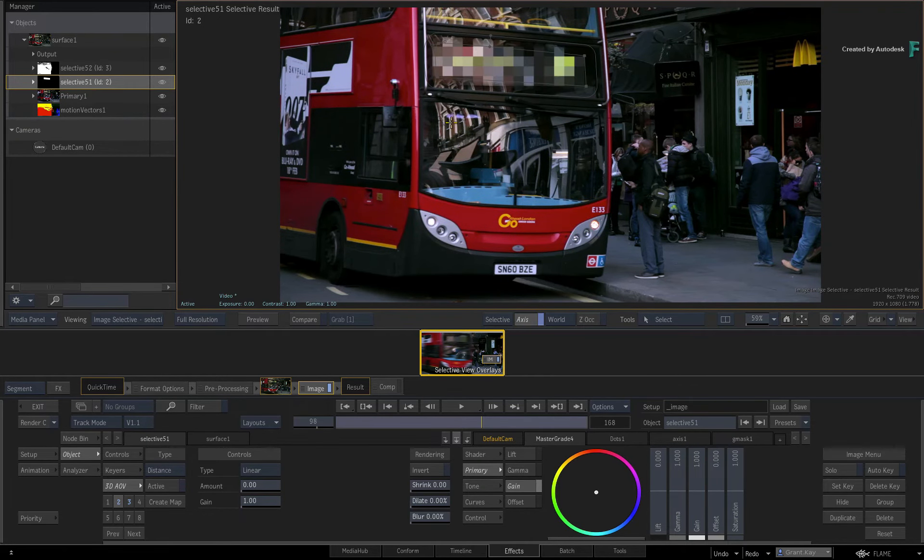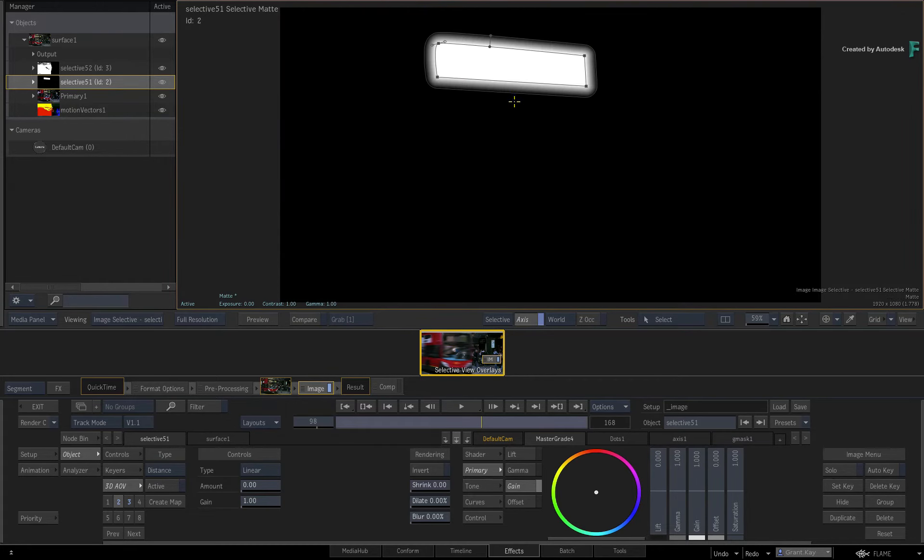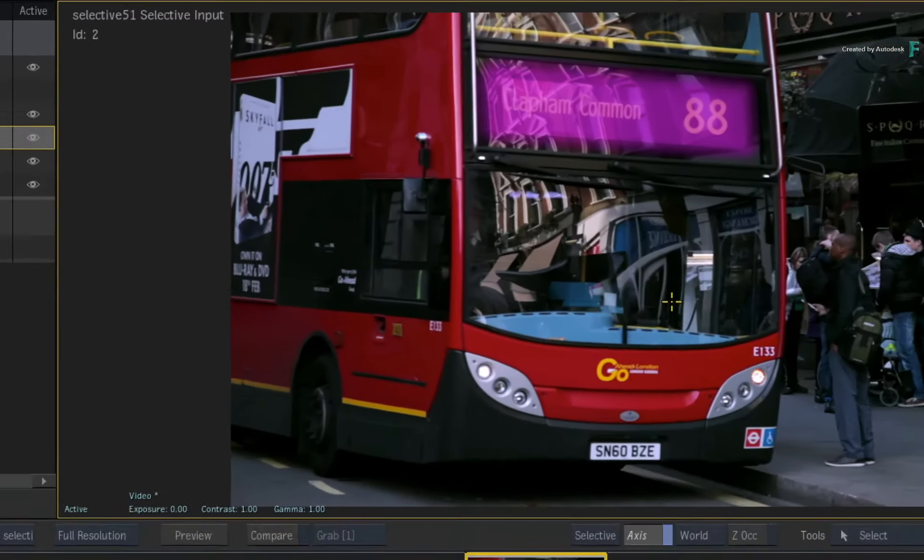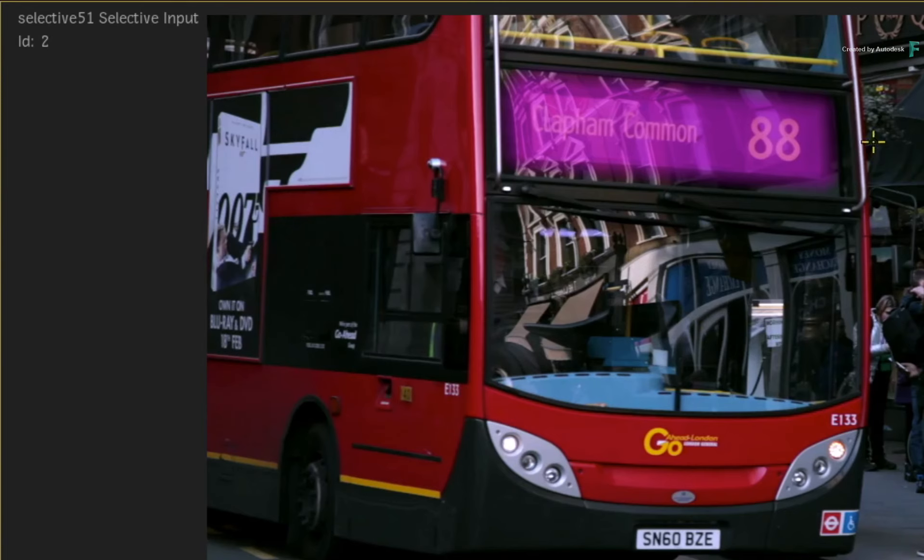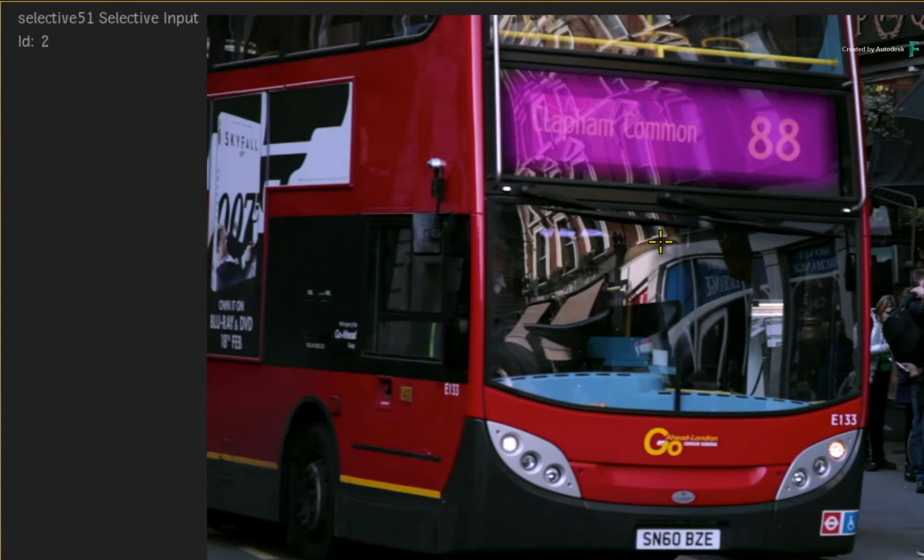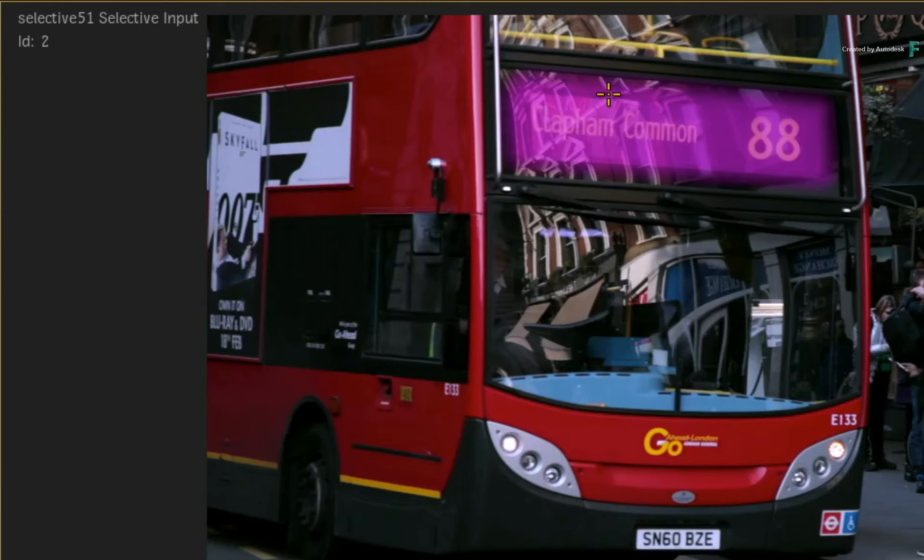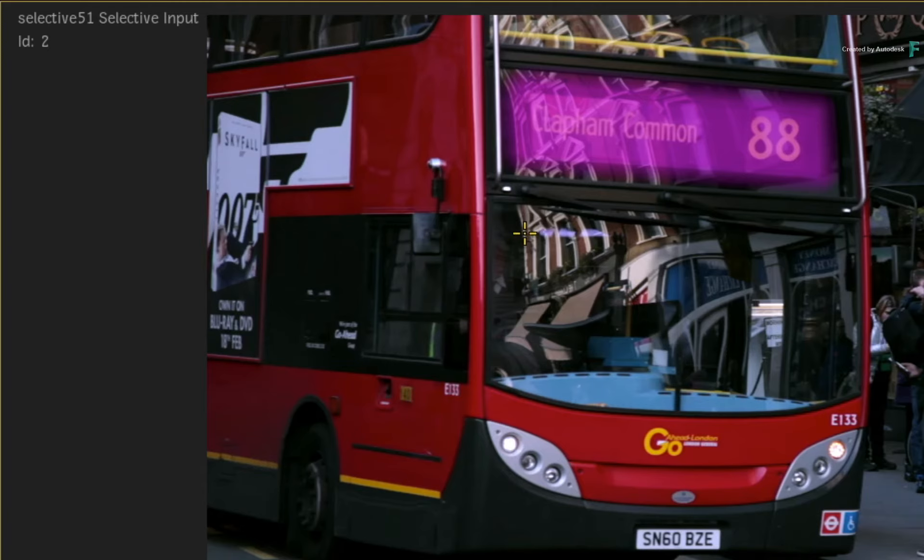What I do want to point out is if you toggle the Selective view back to the Selective input, you will see that you get a pink overlay showing the isolated region of the Selective. In previous versions of the Flame products, you are only able to see these regions in the Matte view. So now you are able to see the segmented region in both the Selective Matte and the Selective input.